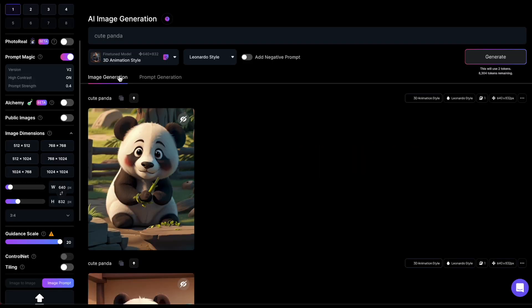Prompt Generation is a way for Leonardo to assist you in creating more effective prompts. Let's consider the prompt CutePanda as an example. It's not particularly imaginative. I'll ask Leonardo to improve it. Here's how.